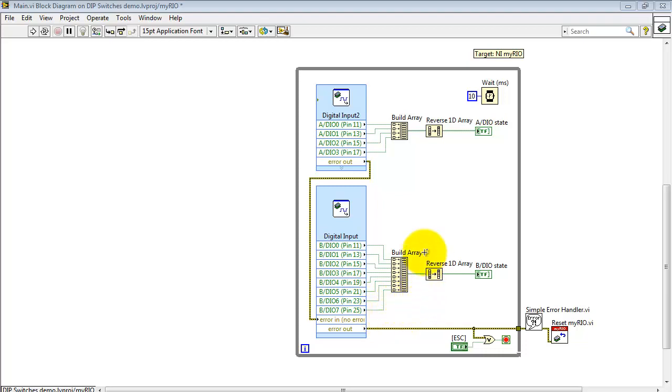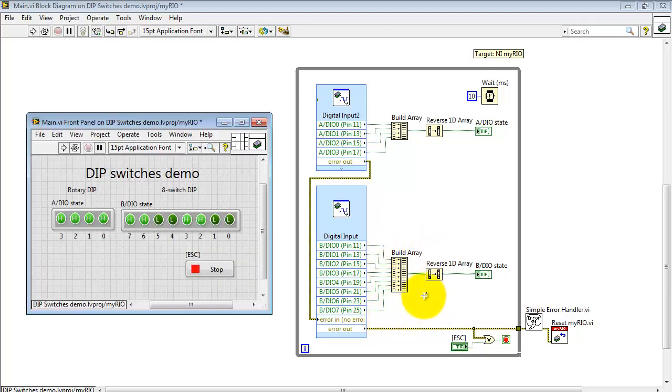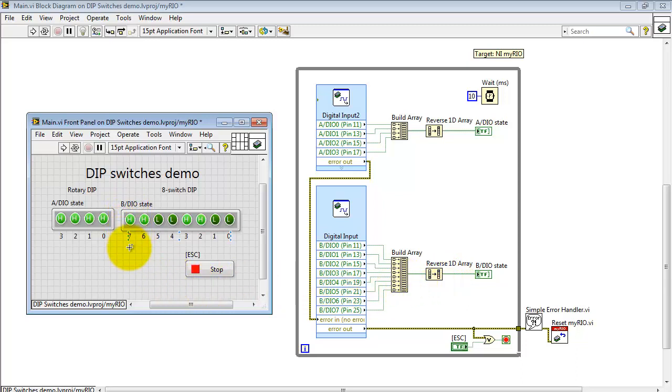I take each of the eight lines coming out of the dip switch, bundle those together into an eight-wide array, and then I'm using reverse 1D array. Let me explain this in a little bit more detail.